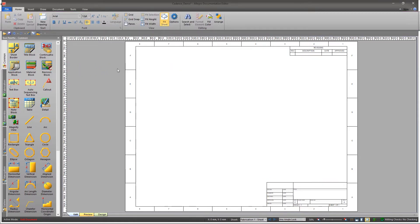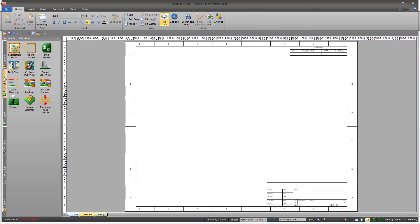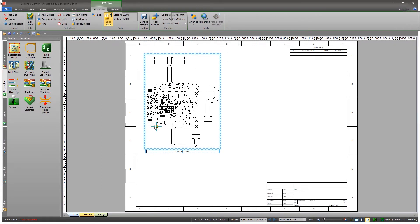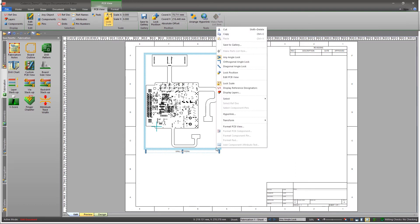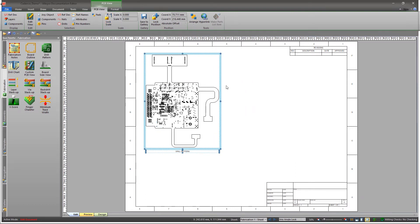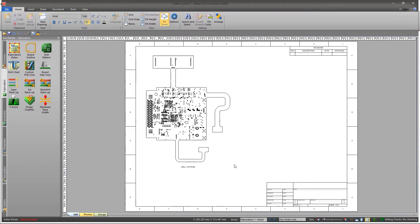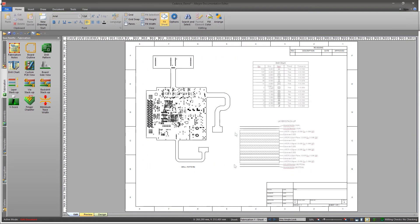To add fabrication details, click on the Fabrication Ribbon. Select the drill pattern from the tool palette and drag and drop it on the sheet. Move it to your desired location and resize it. Similarly, add a drill chart and a layer stack-up diagram.